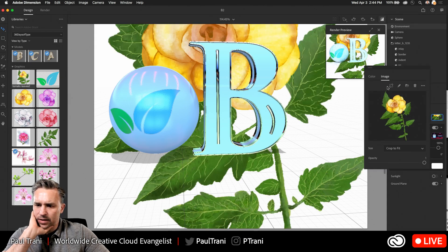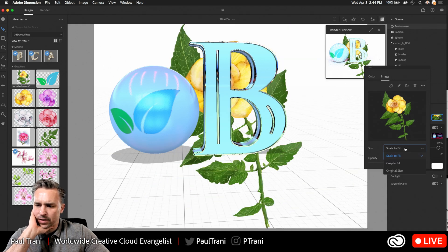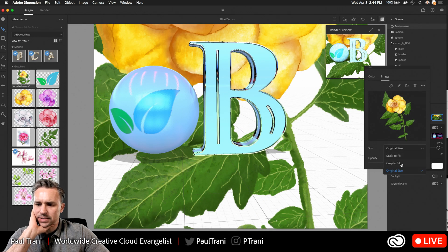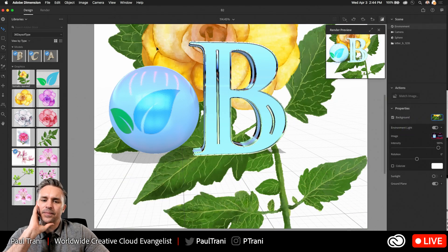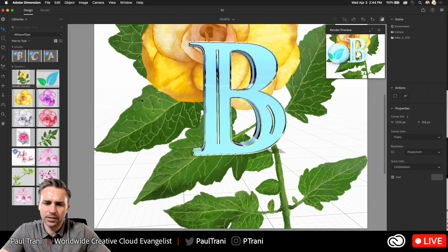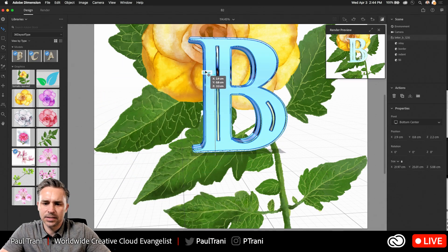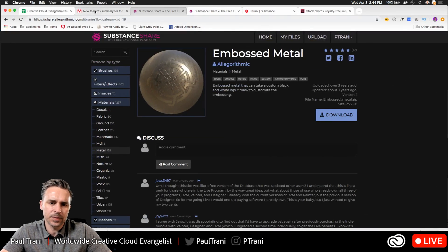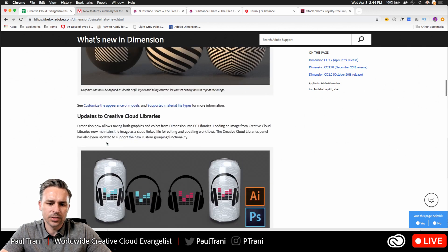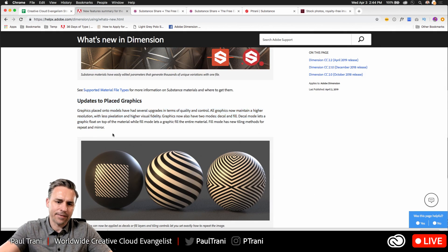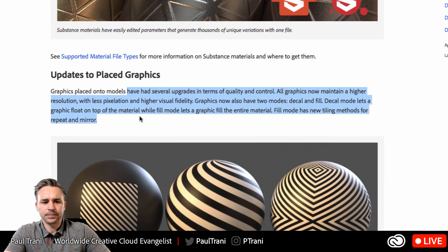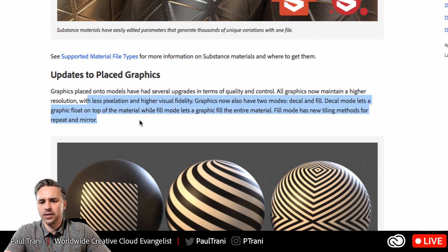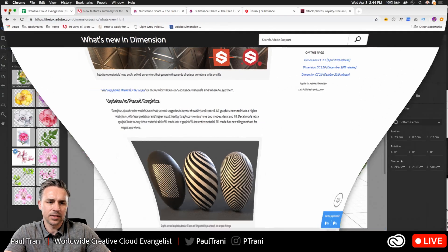And again, there's the background. Let's scale it to fit. You can see it right there. We have original size. You get the idea. There's the B. Let's get rid of this ball. Hit delete. And yeah. So that is dimension. Actually, I didn't even cover all the features. But I covered the main ones, which is ultimately updates to Creative Cloud libraries. Updates to place graphics. So I placed graphics onto them. Higher resolution, less pixelation. Decal and fill, by the way. Okay, so let's do this.